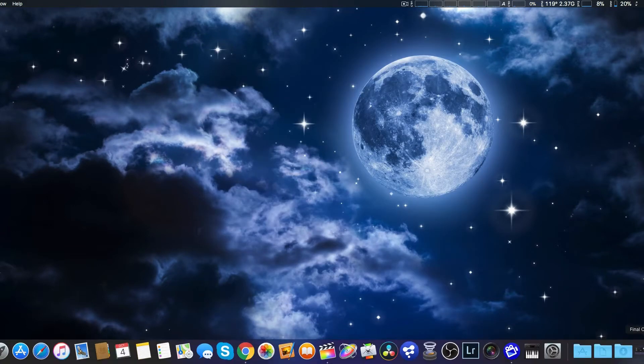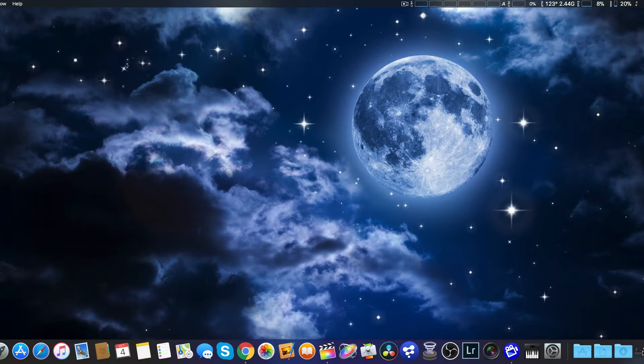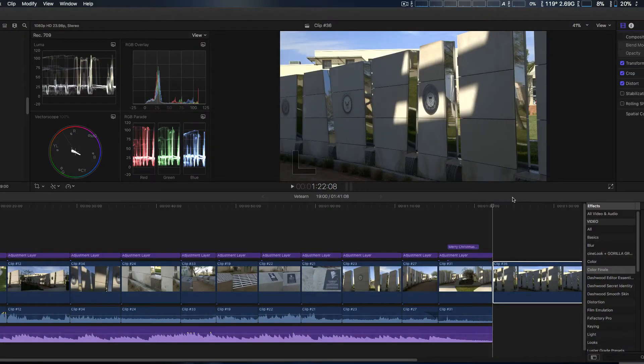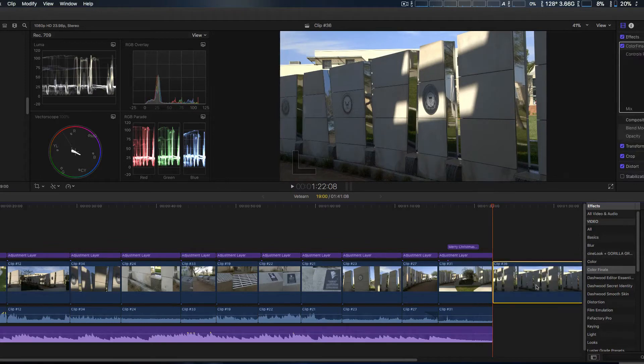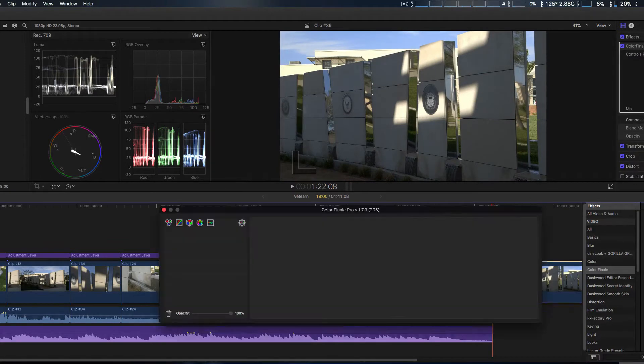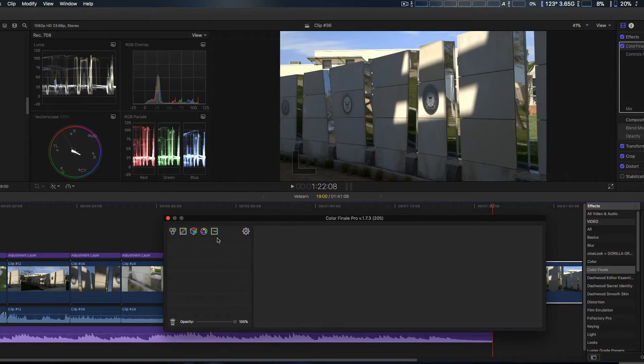We have Final Cut Pro 10 up and running. We'll click on it right here, and then we're simply going to drag that to the timeline.